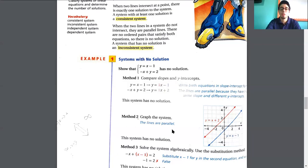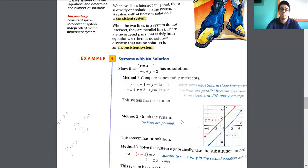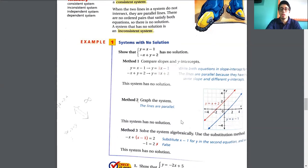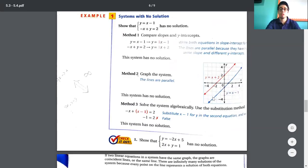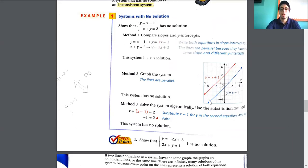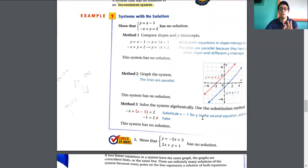Remember how we graphed in the second part — we use a table starting with x as 1, 2, 3. We give random values and see what value we get for y. With method 2 we can confirm these are parallel lines with no solution. Method 3 is to solve the system — you can use any method: graphing, substitution, or elimination.